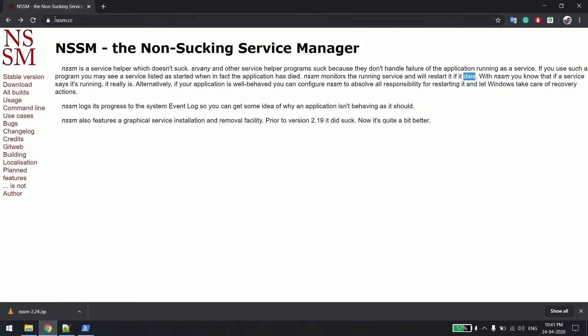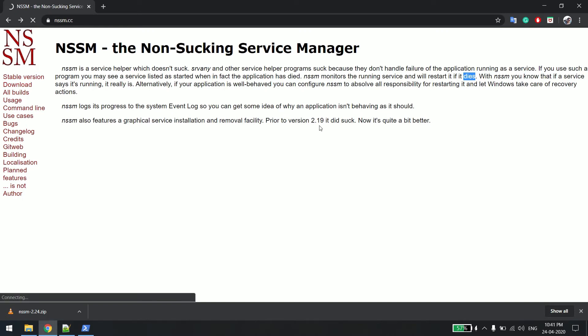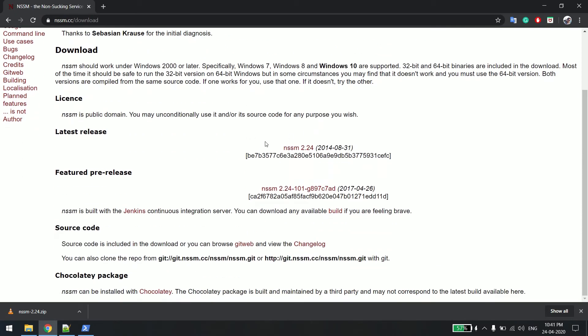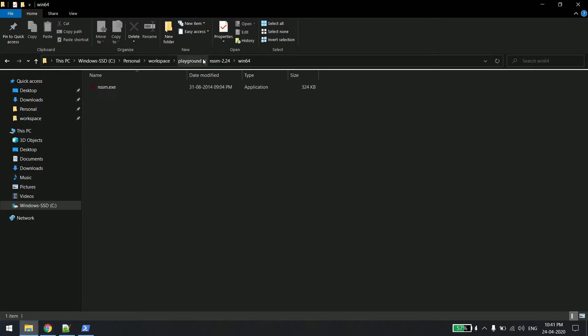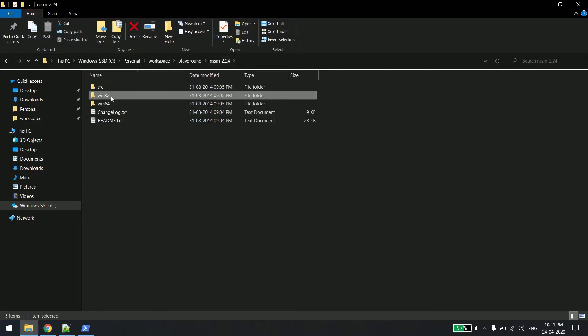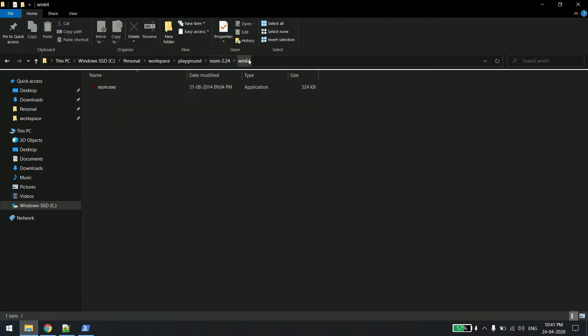You can download NSSM from the website nssm.cc — click on download and you can download it from there. As I have already downloaded it, once you download you will see something like 32-bit and 64-bit folders. I'll execute from the 64-bit version. Once you download it you will be able to install so many services using NSSM.